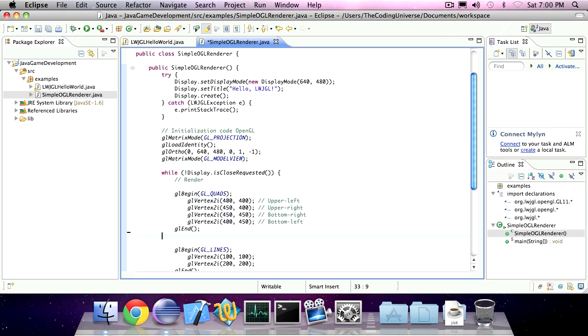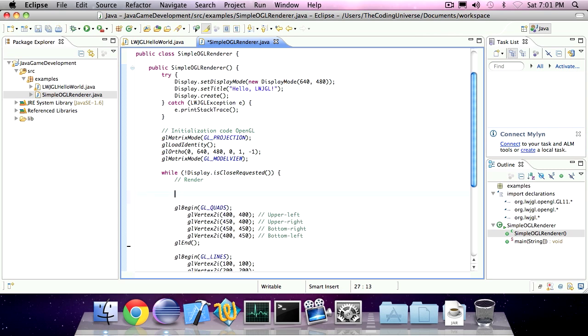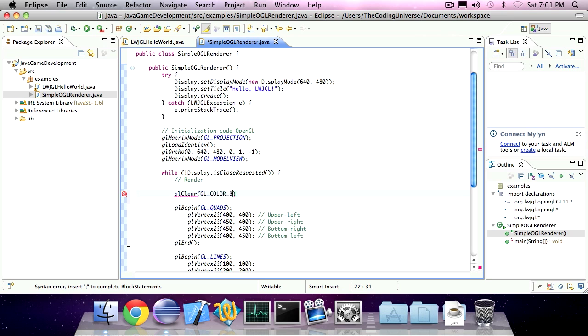Now, if you have a dynamic render canvas, which most graphical applications do, you'll want to invoke glClear before rendering anything. As parameter, you'll give glColorBuffer bit.